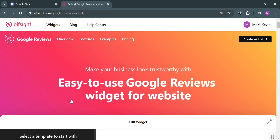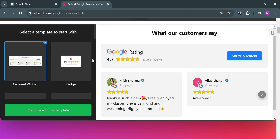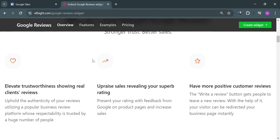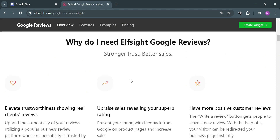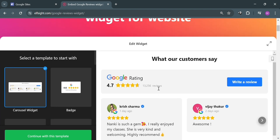This widget allows website owners to display Google Reviews directly on their websites, enhancing credibility and providing valuable social proof to visitors. If you scroll down, it will show you why you need Elfsight Google Reviews — its purpose is to elevate trustworthiness, show real client reviews, boost sales by revealing your superb rating, and gain more positive customer reviews.